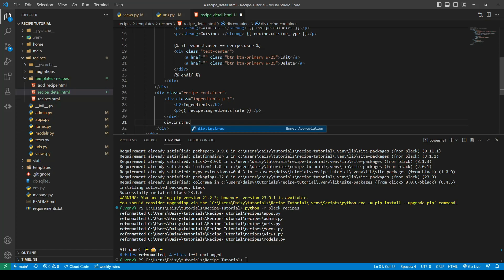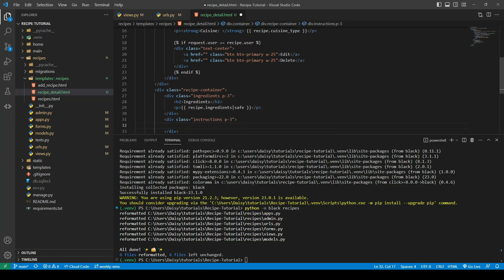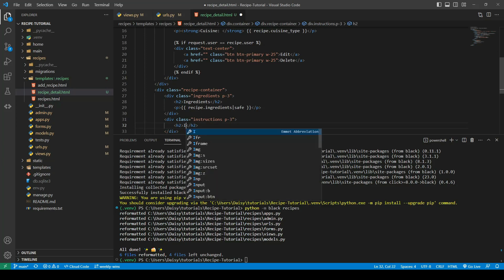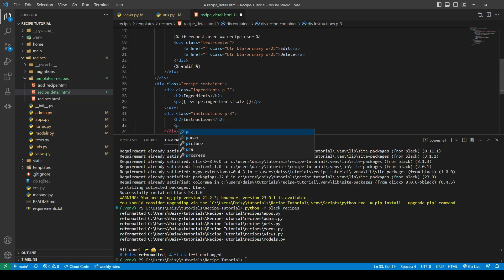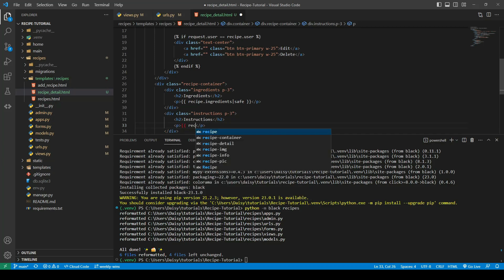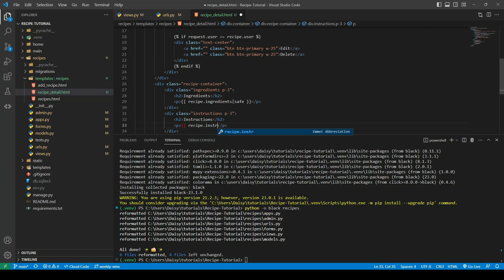The next one is our div for instructions with an instructions class. We'll give it padding-3 to match, create a heading two element with the heading Instructions, and create a paragraph tag to load our recipe instructions. We'll load this the same way as the ingredients, using the safe filter via the pipe character.